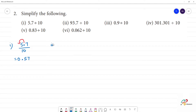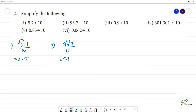Second one: 93.7 divided by 10. The point moves one place to the left. So the answer is 9.37.